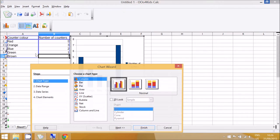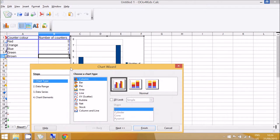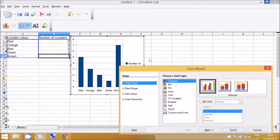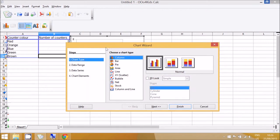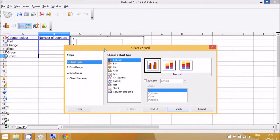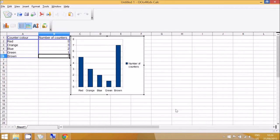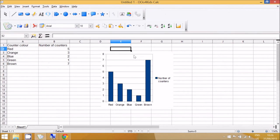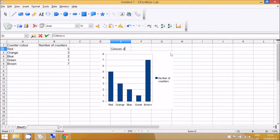And the easiest activity is to just use the default column chart, so all they need to do is click Finish. And then one optional easier activity is to go to the top and add a title: Colors of counters.